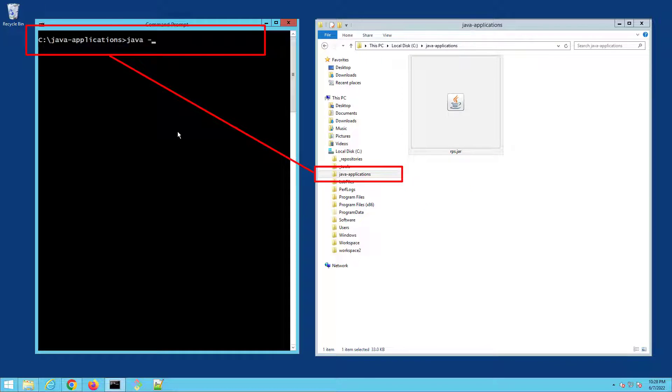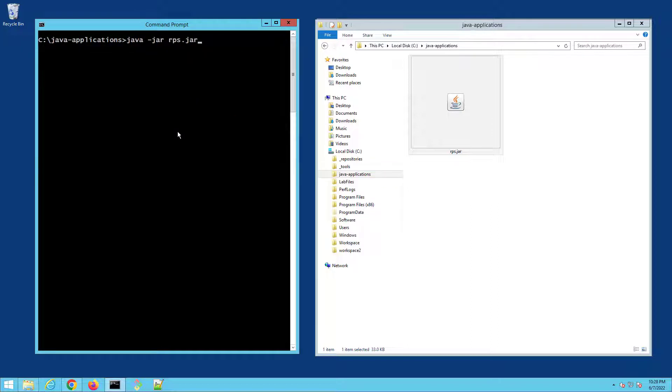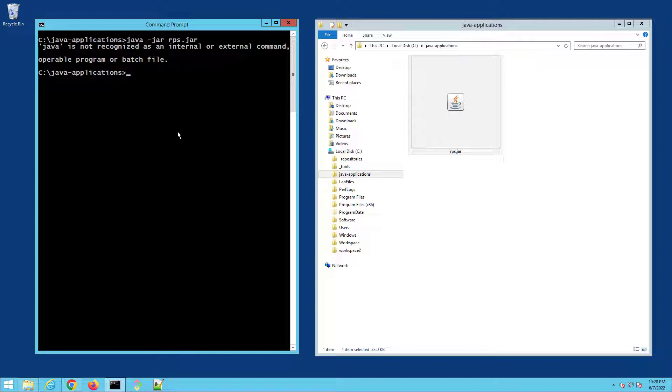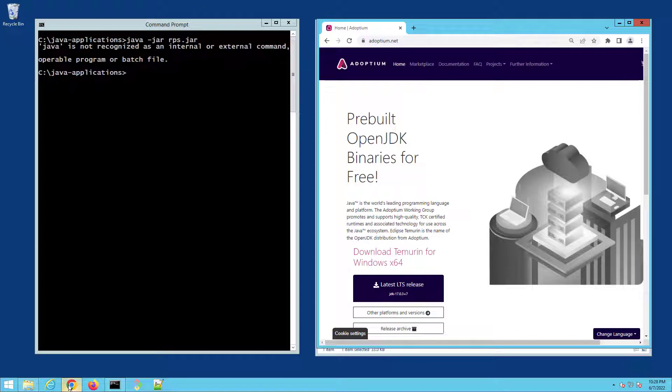Now I'm going to tell you right now this isn't going to work because in order for a JAR file to run you do need the JDK installed or at least the Java runtime environment, but you can do that in seconds. Just go to adoptium.net...